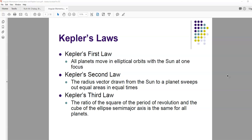So Kepler's laws — there are three of them. Kepler's first law: all planets move in elliptical orbits with the sun at one focus. This is based on detailed observation, night after night. He noticed that they move in elliptical orbits. Some of the planets only deviate from a circular orbit by a tiny bit, so noticing that the planets move in elliptical orbits and not circular orbits is actually quite an achievement in and of itself.